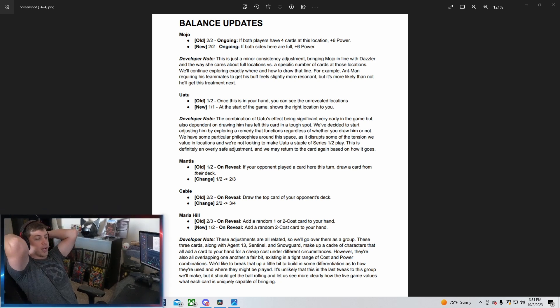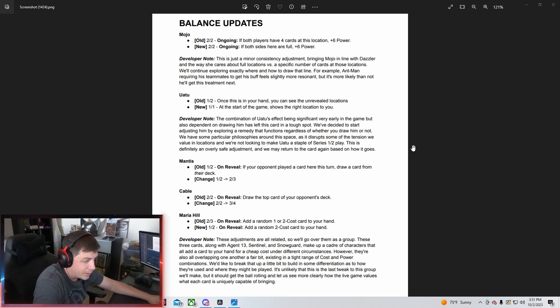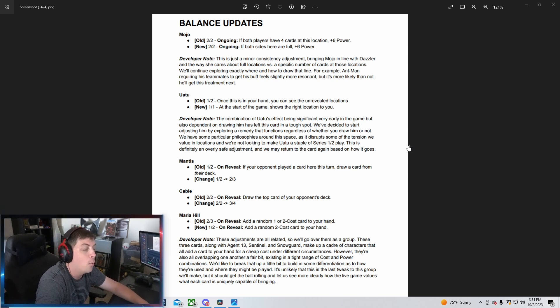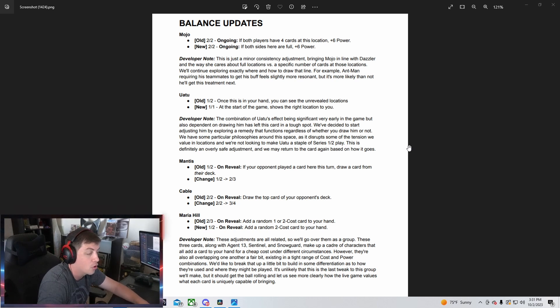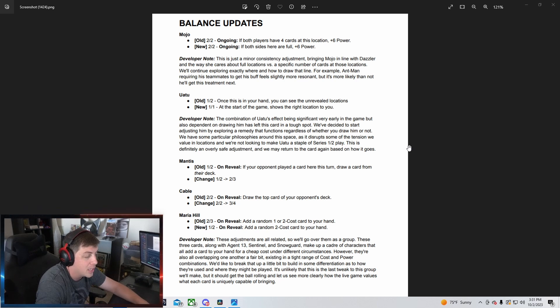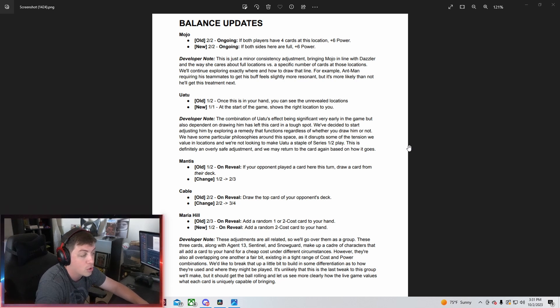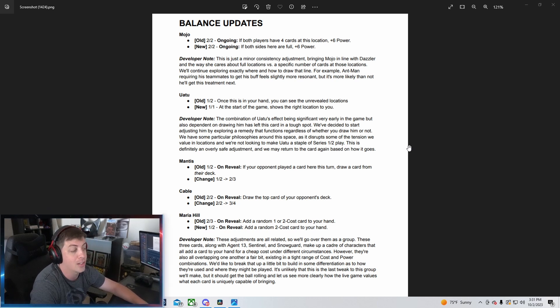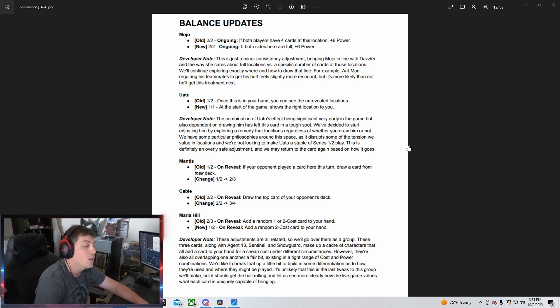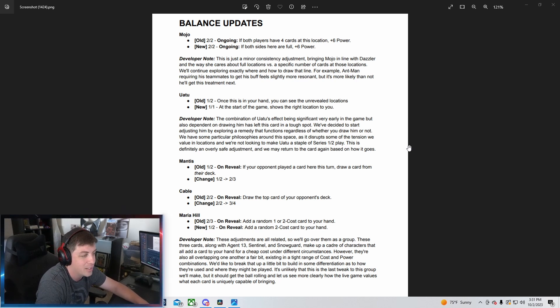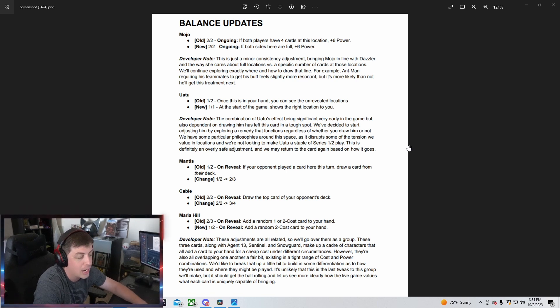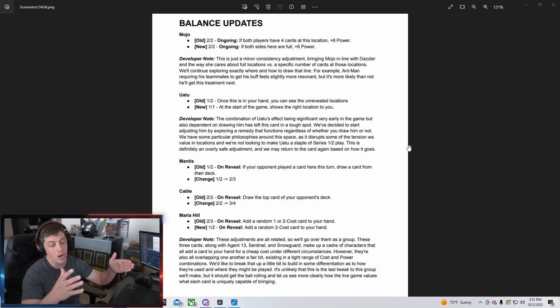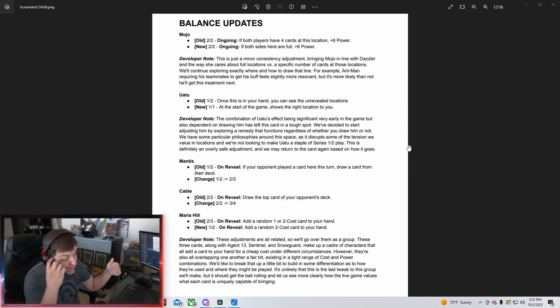Maria Hill is going to be going from a 2-3 to a 1-2. So I guess Mantis and her are switching in terms of power. And then it basically says here, add a 1 or 2 cost card to your hand. It is now going to be a 1 cost card that basically gives you a 2 cost card in hand. So she's kind of aligning herself more consistent with how I would say Agent 13 and Agent Coulson kind of work out. It's kind of nice that you know you get those early costs because originally you never really had a way to just pull a consistent 2 cost out.